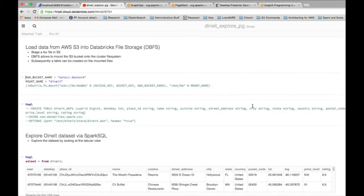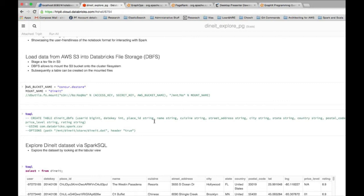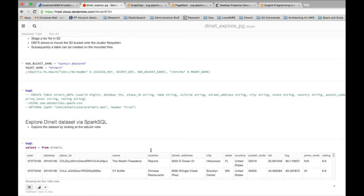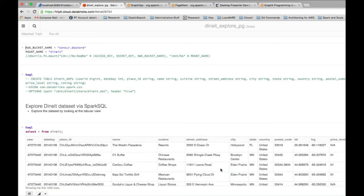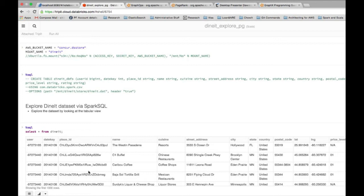The data set I have is essentially a restaurant data set where some users visit some restaurants and then I have that information about them. This is a dummy data set I created. So Dynet is the table which I have created here, and if I do select star from it, it essentially shows the schema and some sample data. I have a user who visited this restaurant on this date. That is essentially the data on a row-wise basis.